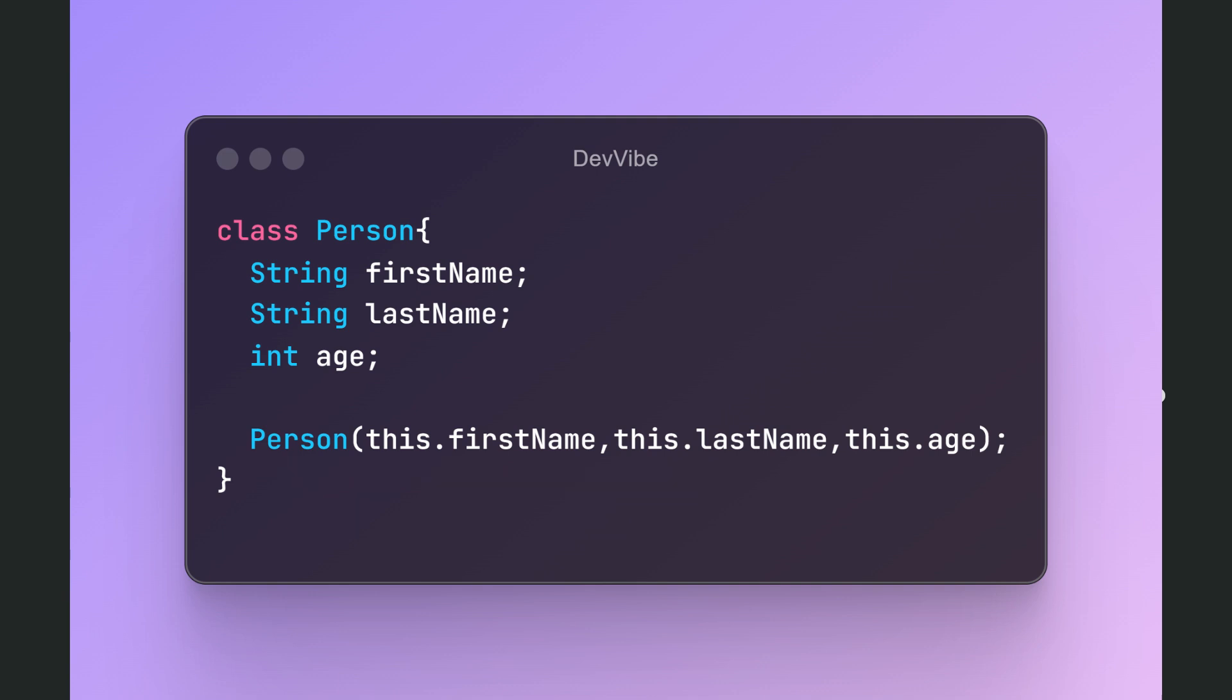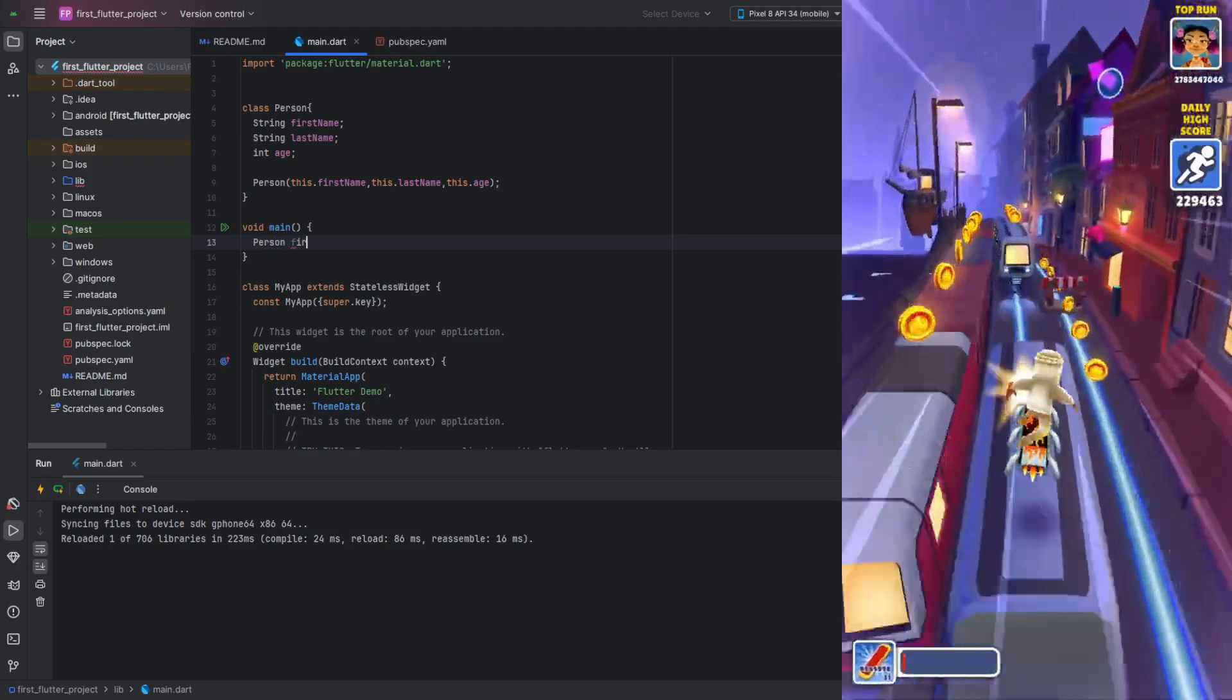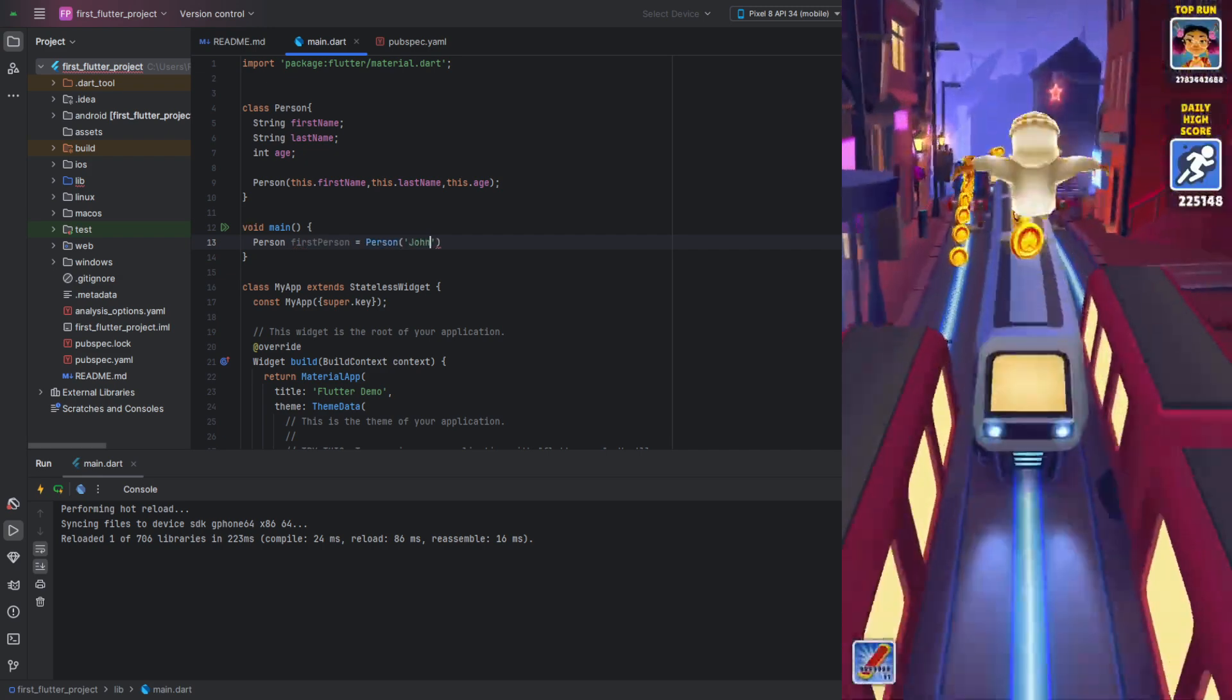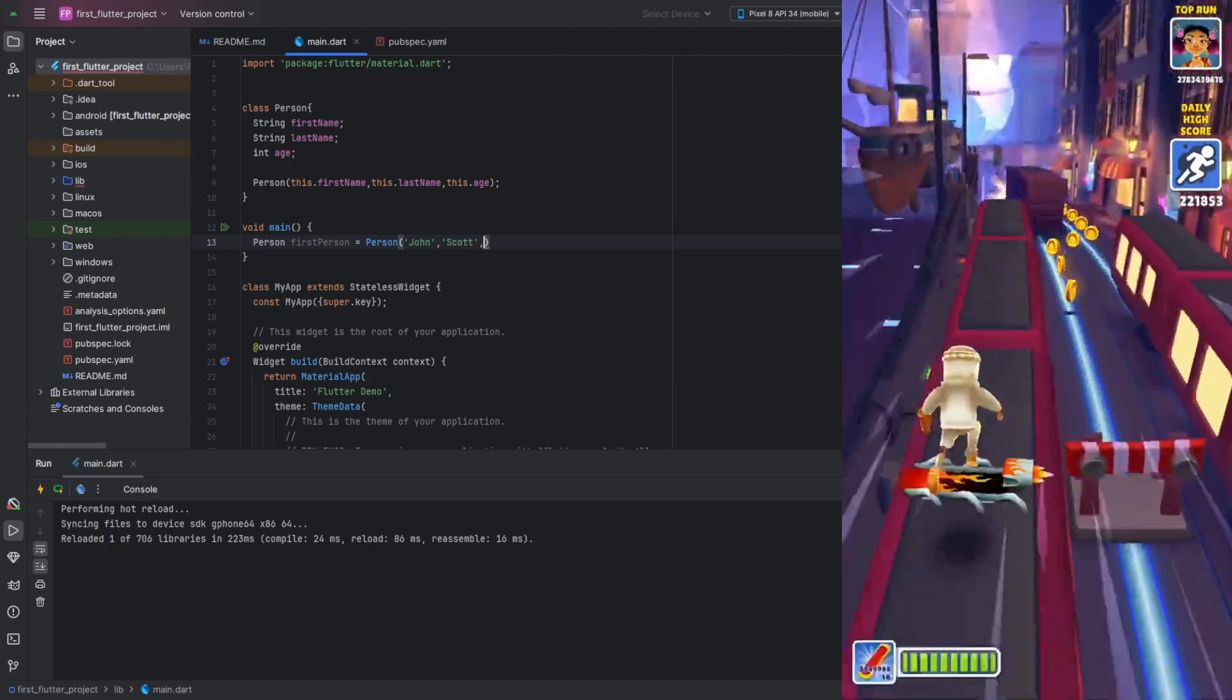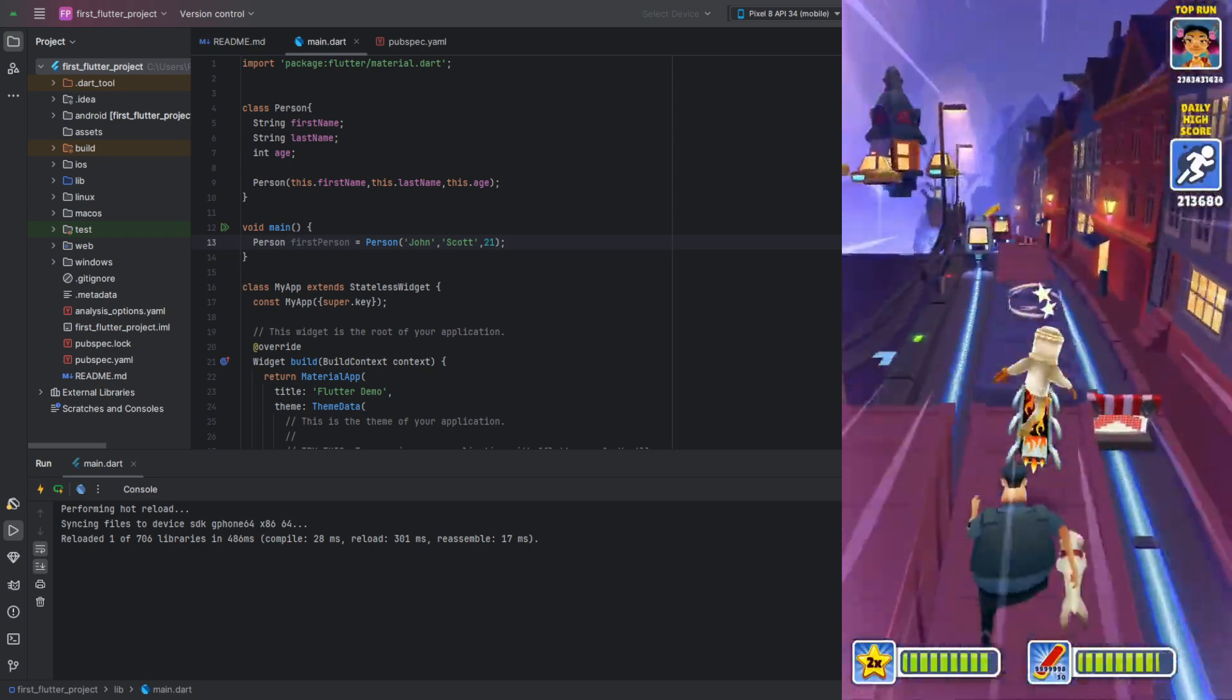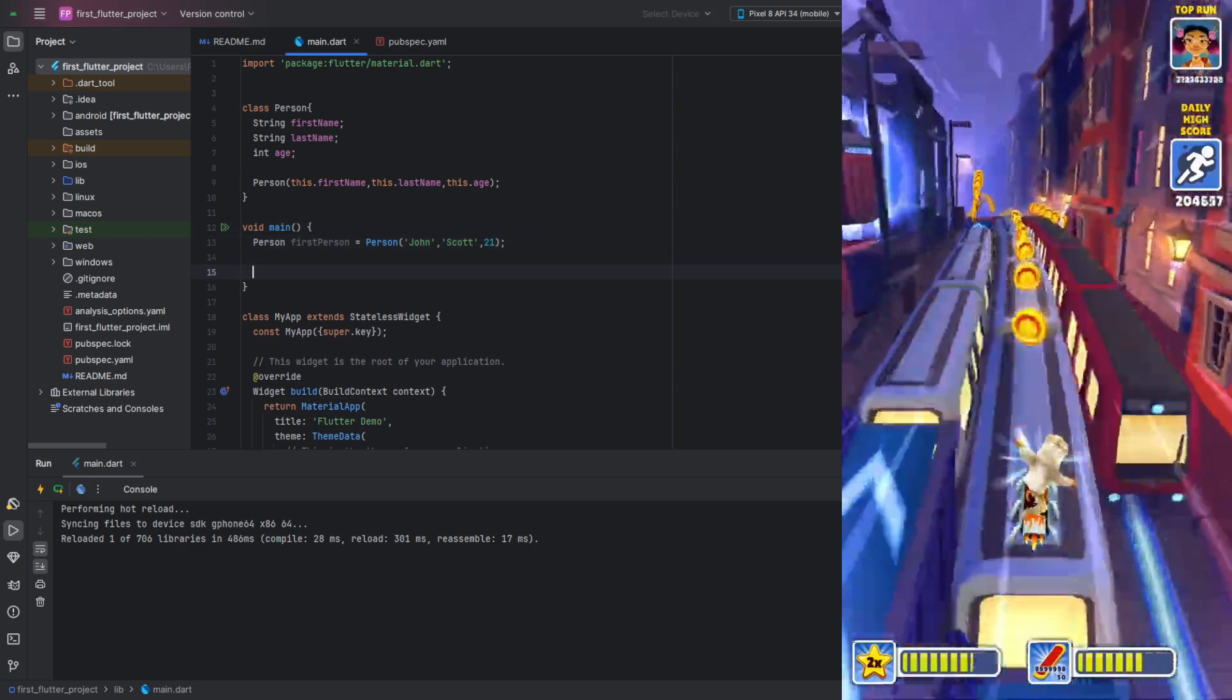Now, having declared our class, we can start creating its instances. This looks like creating a regular variable, but we specify person as the type. For initialization, we need to use the following syntax. As with the constructor, after the class name, inside parentheses, we list the fields in the order they appear in the constructor. For example, let's create a person with the following parameters. Don't forget the semicolon.